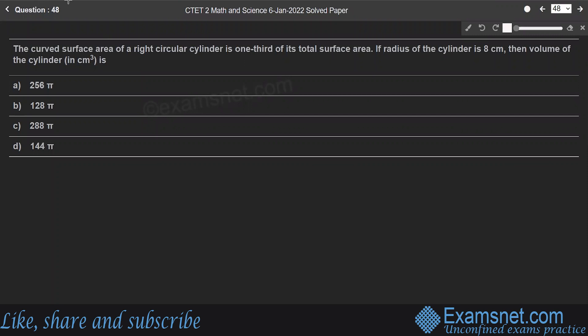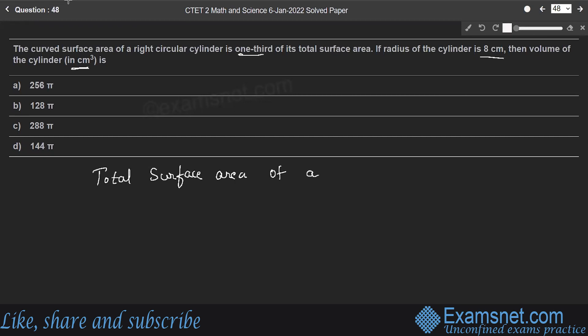Question 48: The curved surface area of a right circular cylinder is one-third of its total surface area. If the radius is 8 cm, find the volume. Total surface area equals 2πR(R plus H) and curved surface area equals 2πRH.